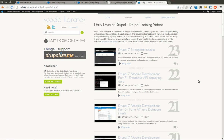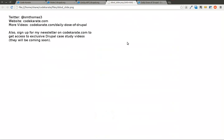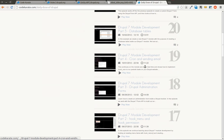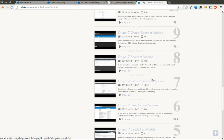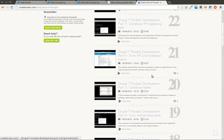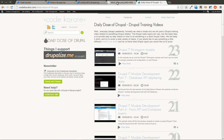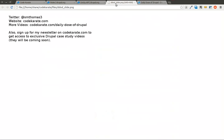Welcome to another Daily Dose of Drupal. This is episode number 24. Today we're going to be talking about the Drupal 7 rules module. And as always, I'm Shane. You can follow me on Twitter at smthomas3. You can visit my website at codecarate.com and see all the Daily Dose of Drupal videos, as well as a whole bunch of other blog posts. You can also sign up for the codecarate.com newsletter, where I will eventually be posting some more in-depth case study videos, but it might be a few weeks or a month until I actually get around to finishing those up.